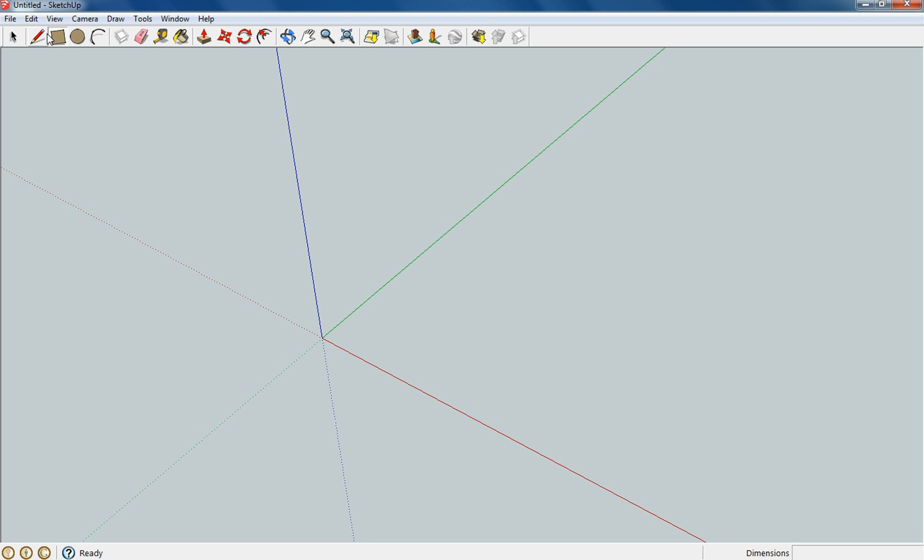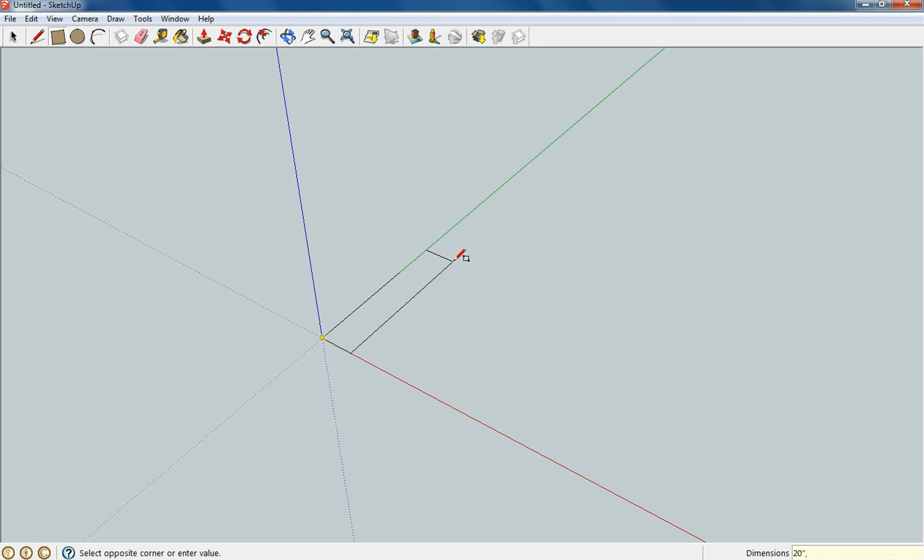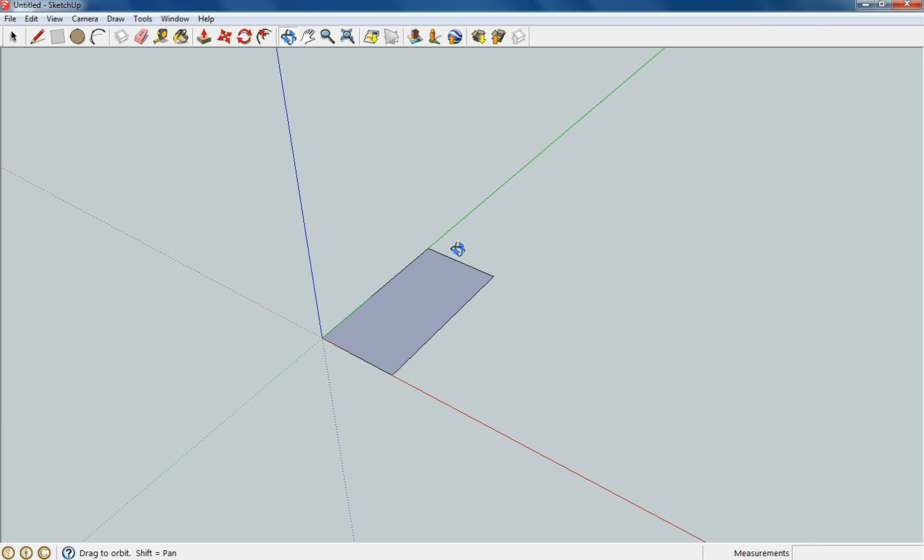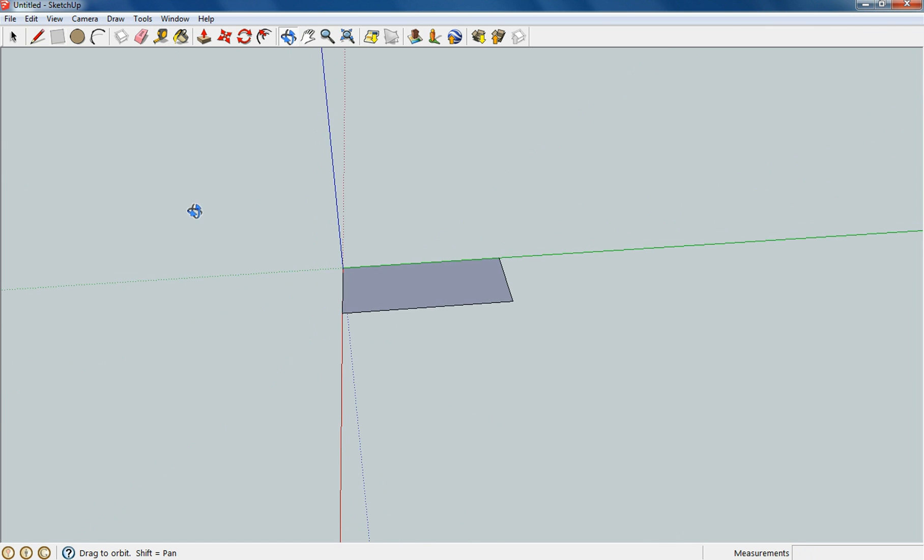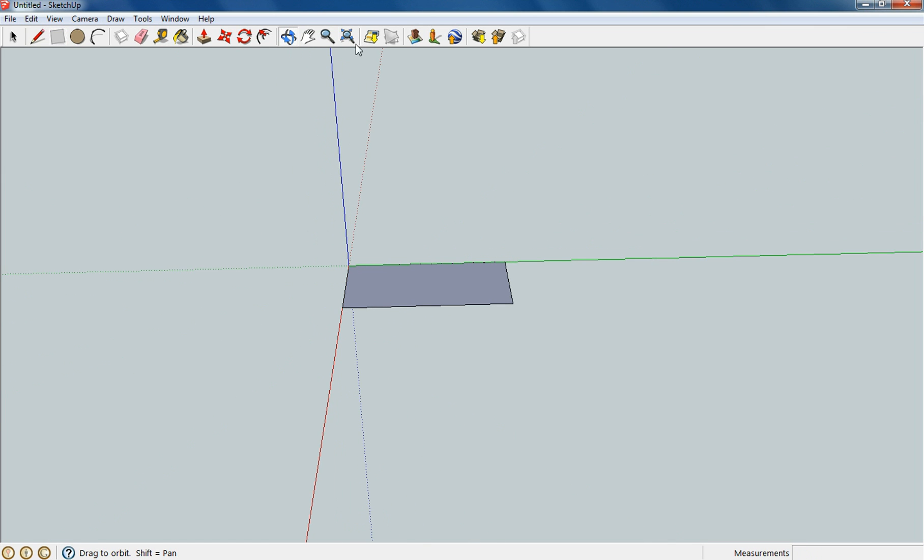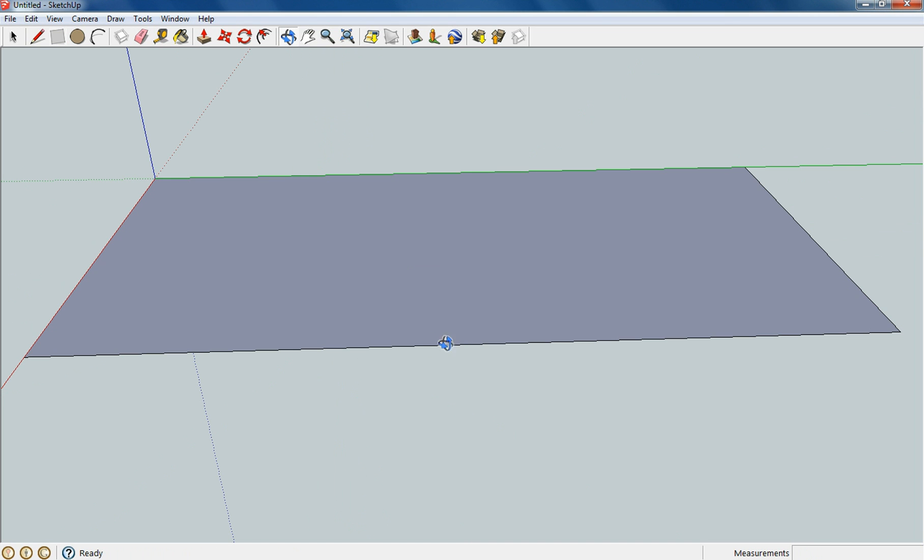We're going to start off by drawing just the top for right now. The top's going to be 20 inches by 40 inches. So you got your main box right there. I'm going to rotate it so it's squared up to the screen, and I'm going to hit the extents button and it brings it right up to you.